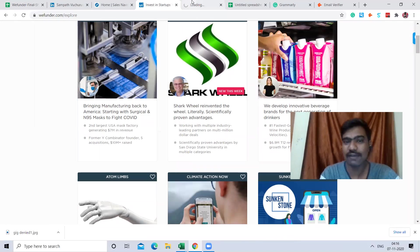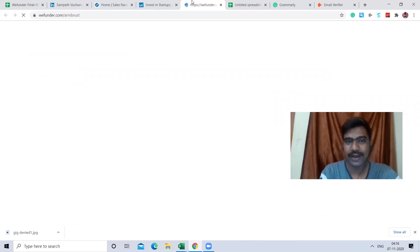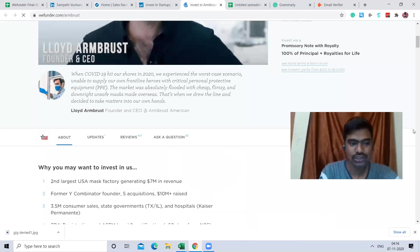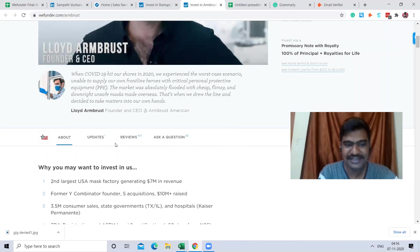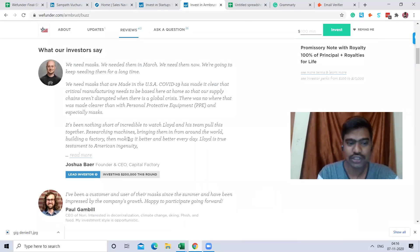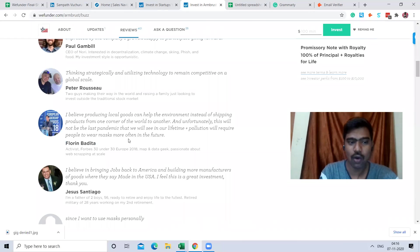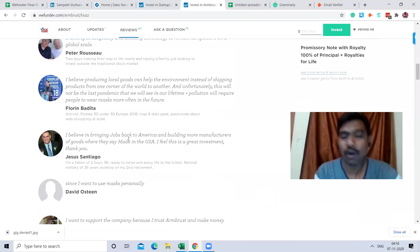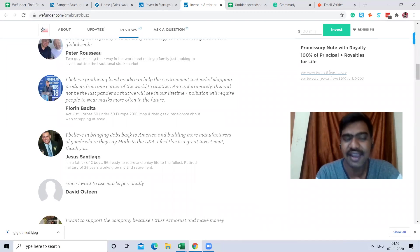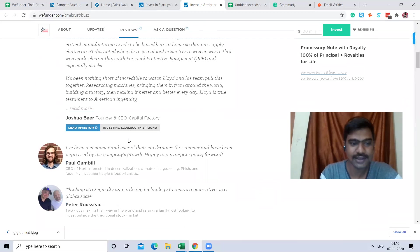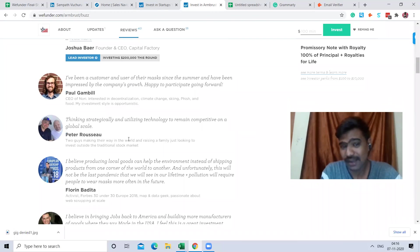First, I'm opening a company on BWI Funder. Once I open the company, we can see all the details about it — including About, Updates, and Reviews. When we click Reviews, we can see all the investor reviews from people who invested in that company. Our target is to collect these investors.